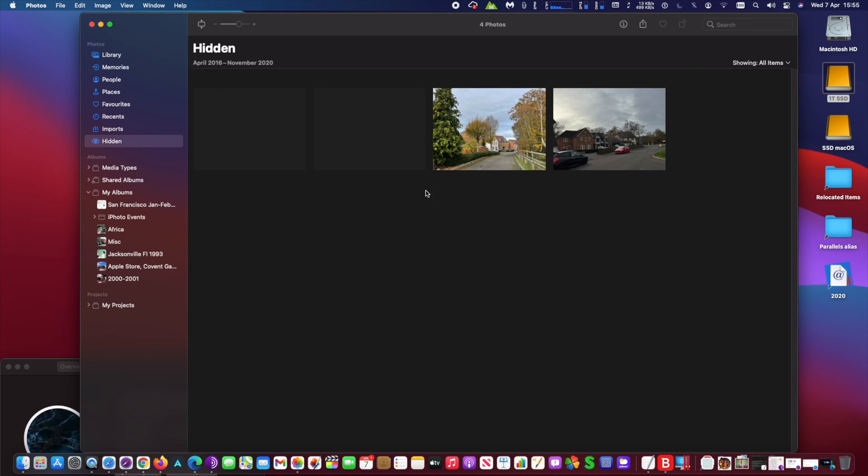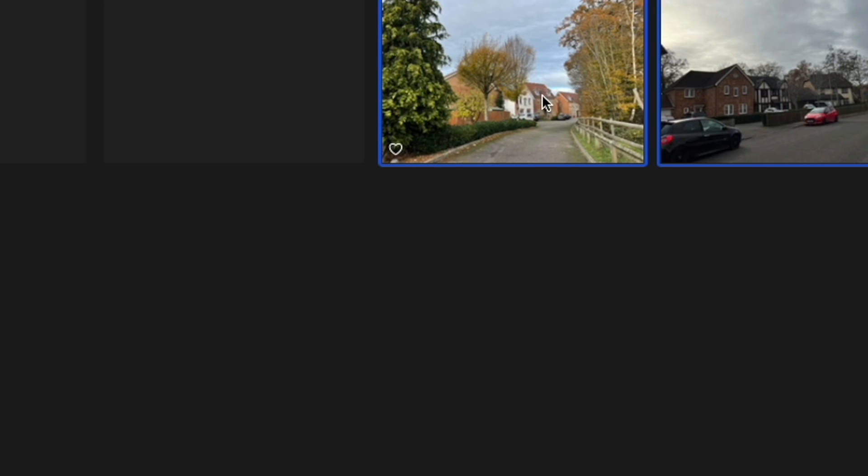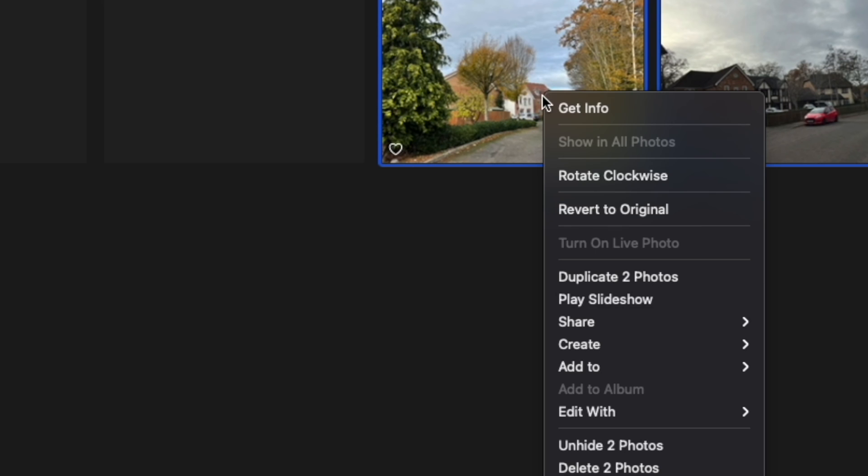You may unhide the pictures if you want to by simply right-clicking on the picture or pictures you want to unhide and choosing the 'Unhide Photos' option.